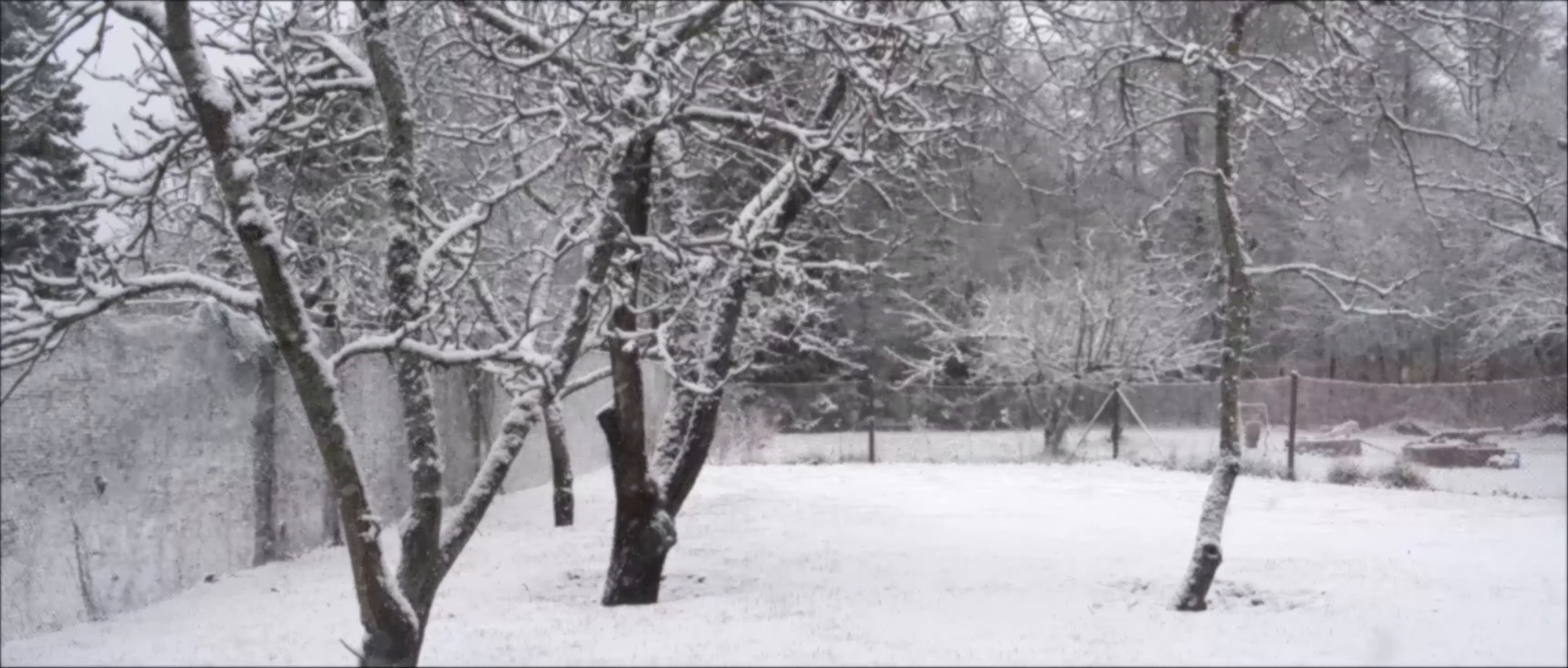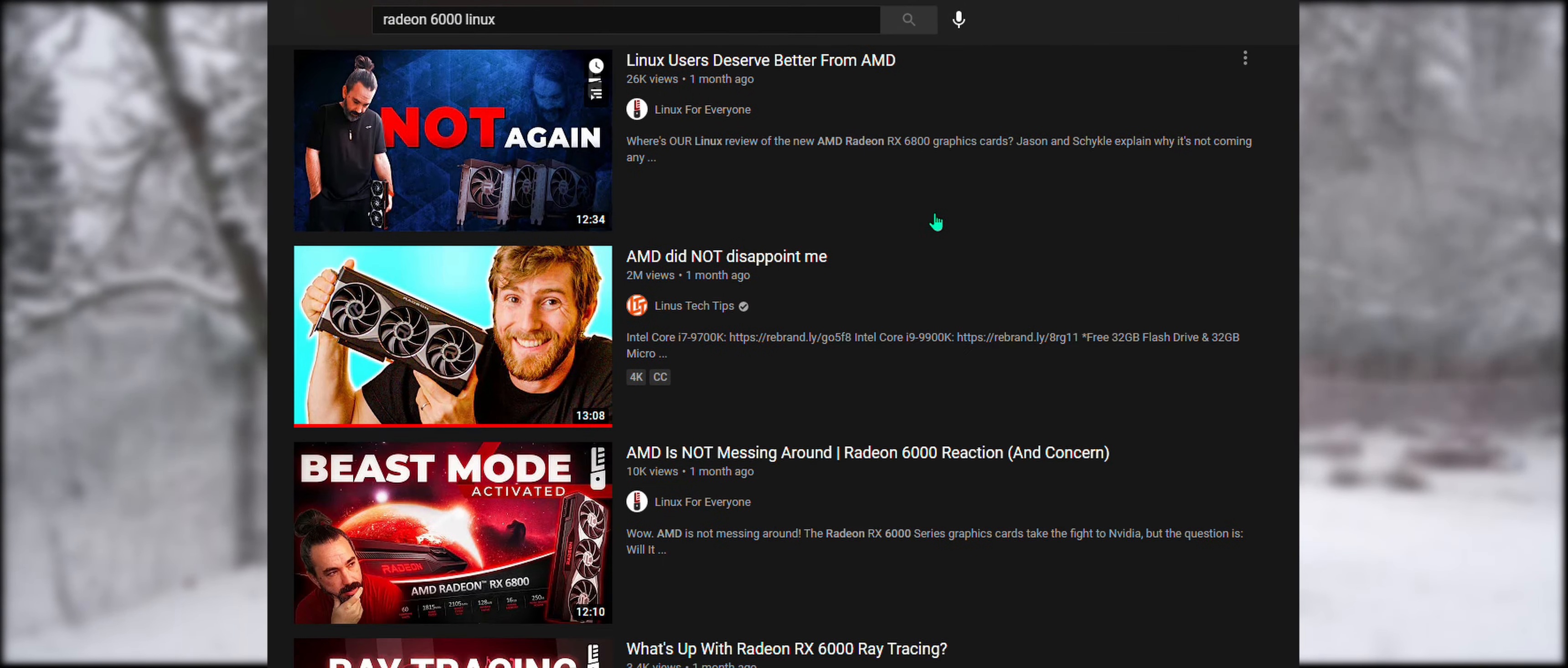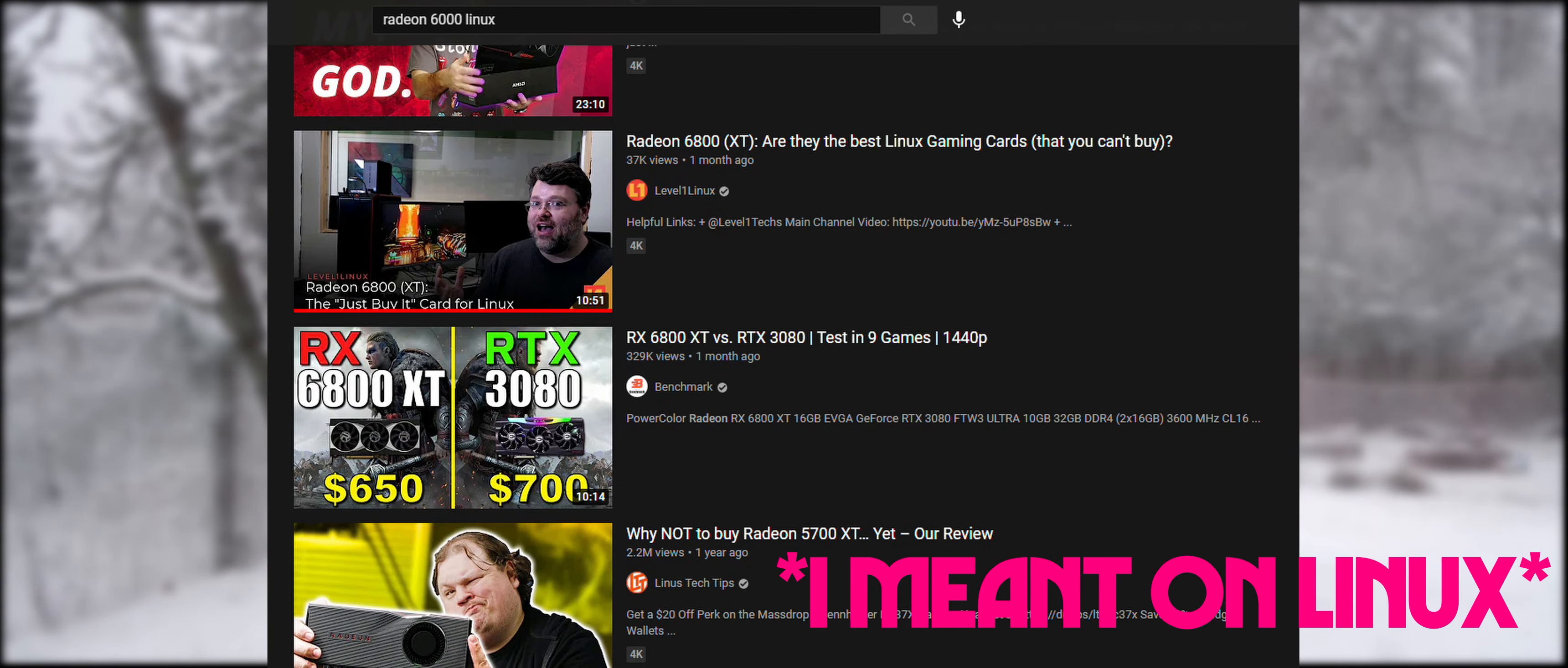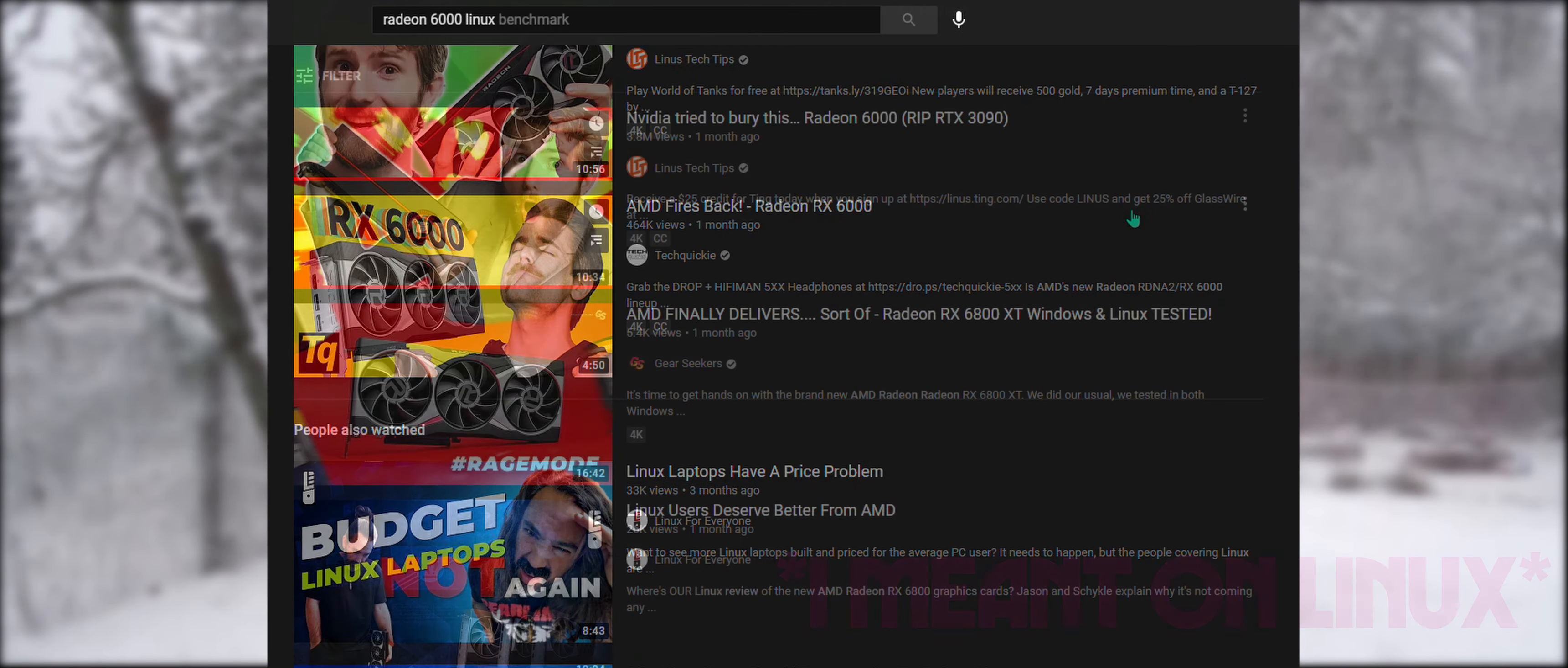Greetings ladies and gentlemen, this is Gustofulus. I noticed that there aren't exactly many videos on YouTube showing the performance of the new AMD Radeon 6000 series of graphics cards.